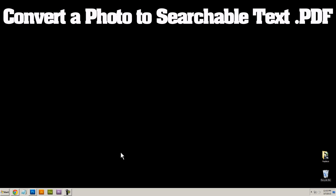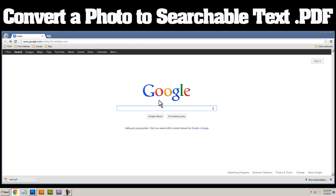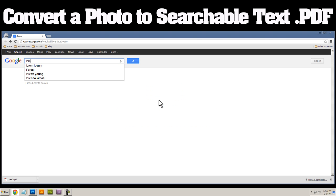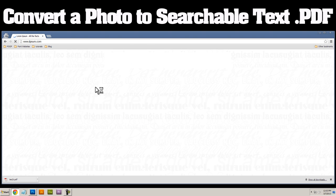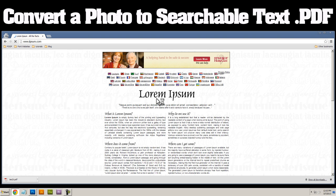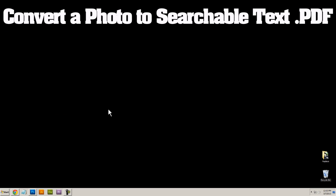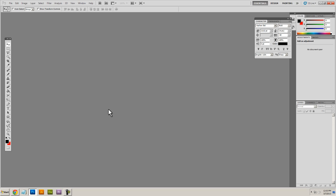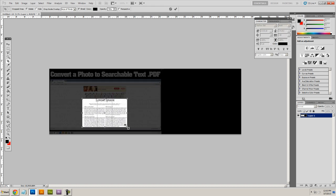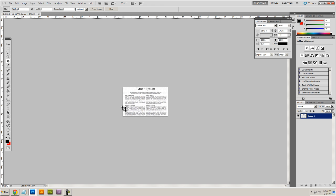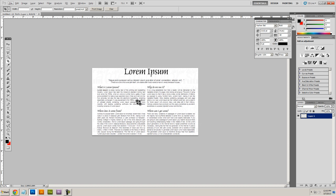So here we go. The first thing that we'll do is head over to Google and I'll just search for some basic text that I can use. As an example, I'll use this text here, I'll take a screenshot of that and I'll head over to Photoshop and I'll just paste that in there and I'll create a JPEG basically of just text.